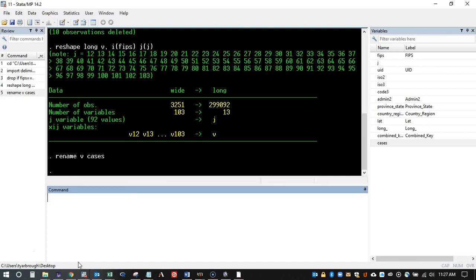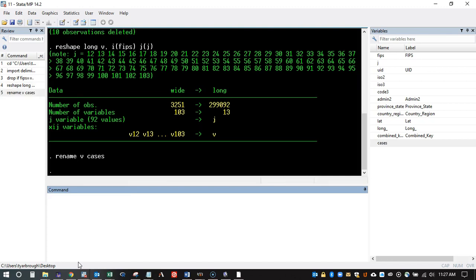I may rename the variable from V to 'cases' so it's clearer. And there you go — we took a raw text file from a website, imported it into Stata with the 'import delimited' command, and then used the 'reshape' command to take it from wide into long.